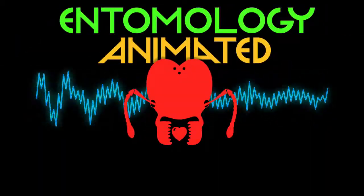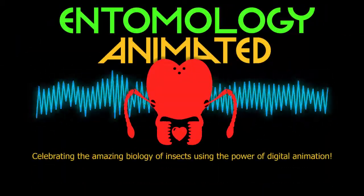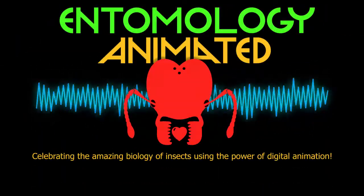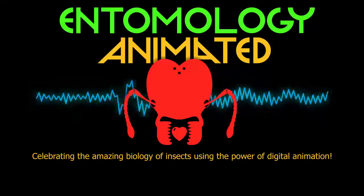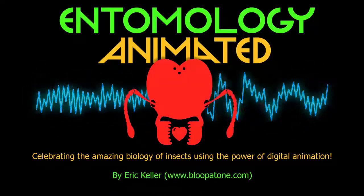It's Entomology Animated! Celebrating the amazing biology of insects using the power of digital animation.